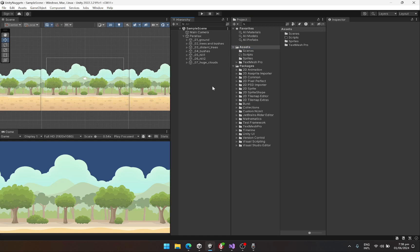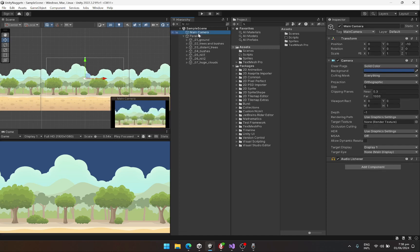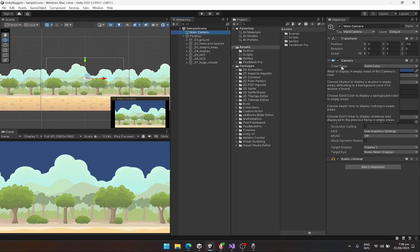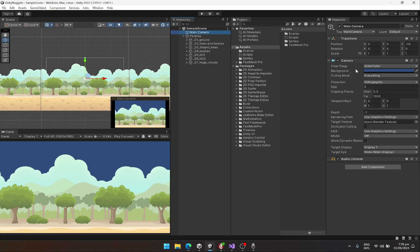Hey everyone, welcome. Today we are going to learn how to create a parallax effect in Unity. You can see these types of effects in many games, so let's get started. First of all, I have set up my scene in which I have a camera set to orthographic with the clear flag as solid color and background as a simple blue color.